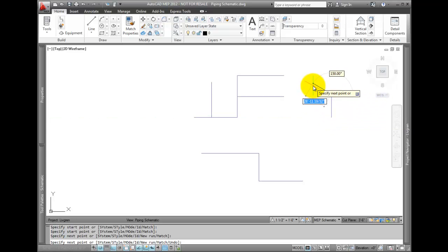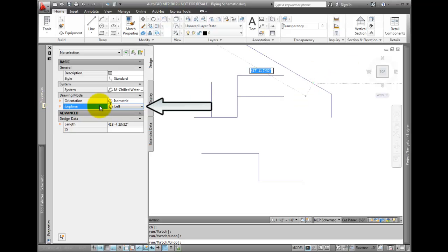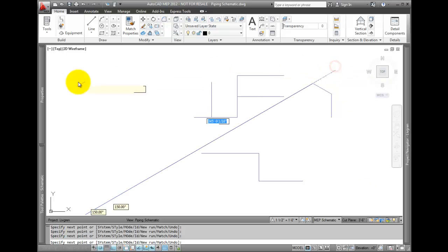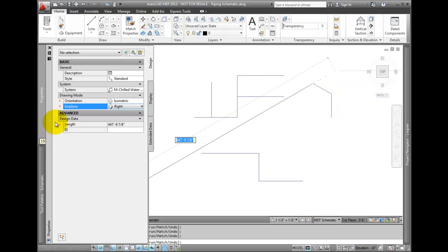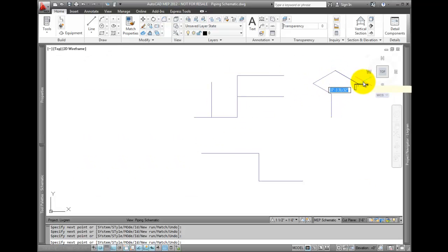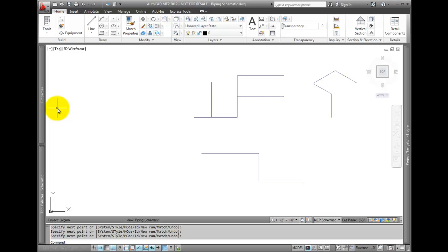And then we'll switch between right and top. When finished, press Enter to complete the command. You can now place symbols along and at the end of your lines and create your schematic diagram.